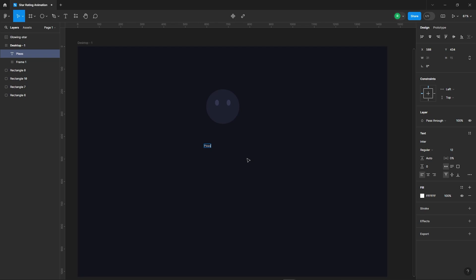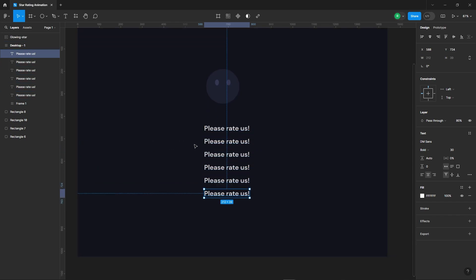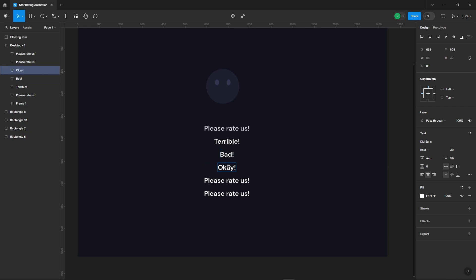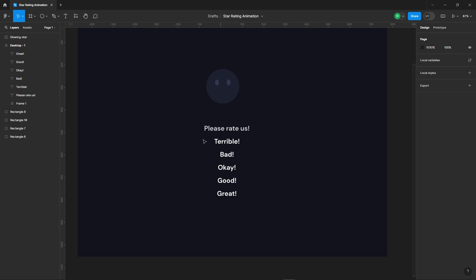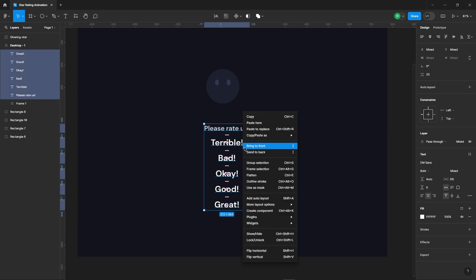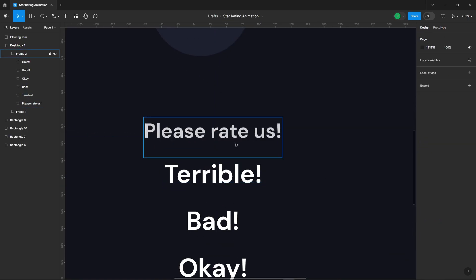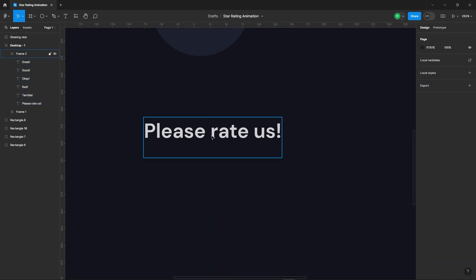Let's move on to adding some text. Select all the texts and convert them into a frame as well. Make sure you've got the clip content option turned on for this frame — it's important.